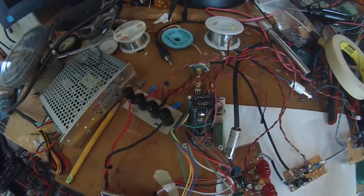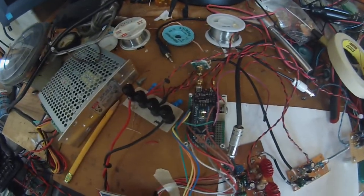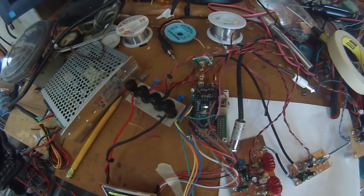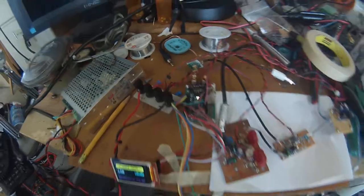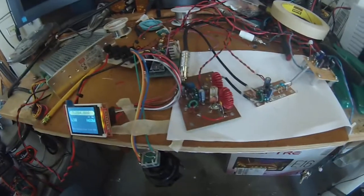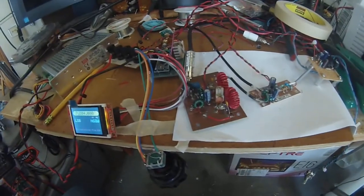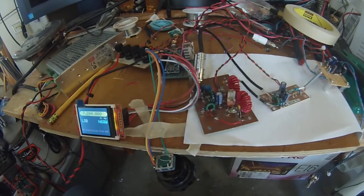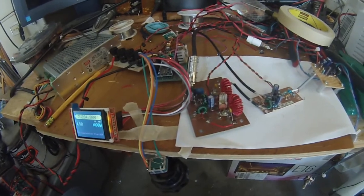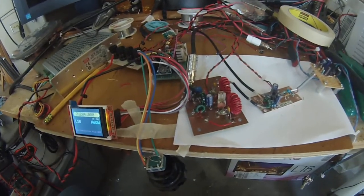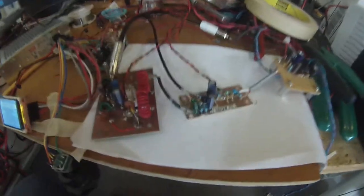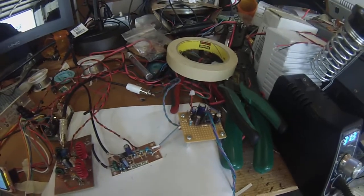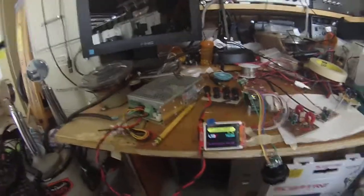There's the SI5351 and the Arduino Nano. There's the RF amplifier and the bandpass filter, product detector, audio amplifier. And 6QW here. Here it is.